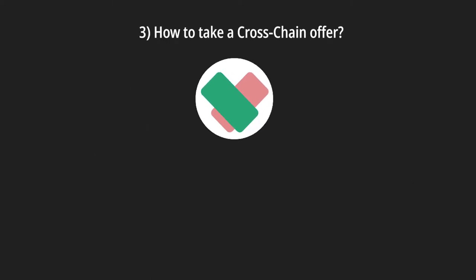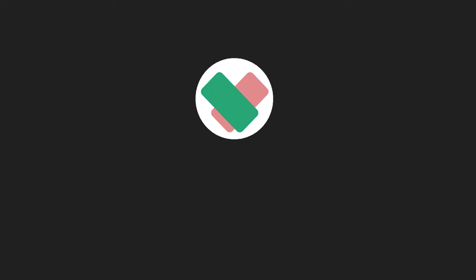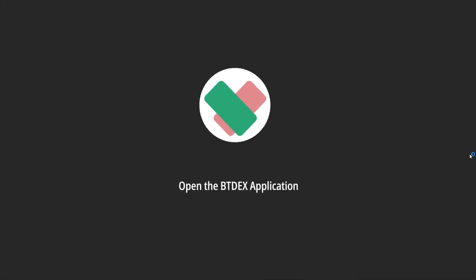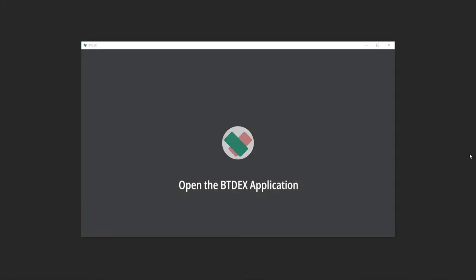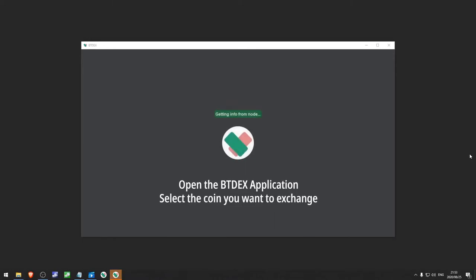How to take a cross-chain offer. I will now walk you through the steps involved in taking a cross-chain offer on BTDEX. First we will need to open the BTDEX application, then select the coin we want to exchange.